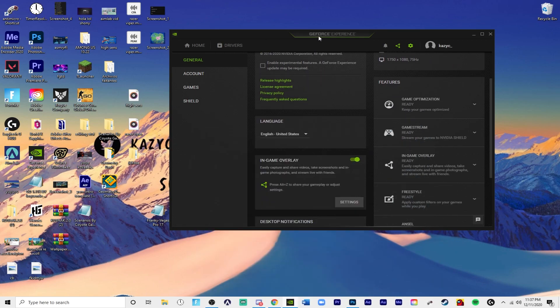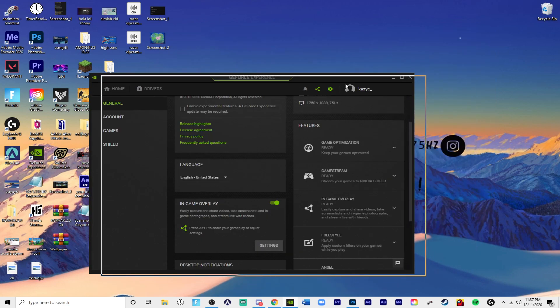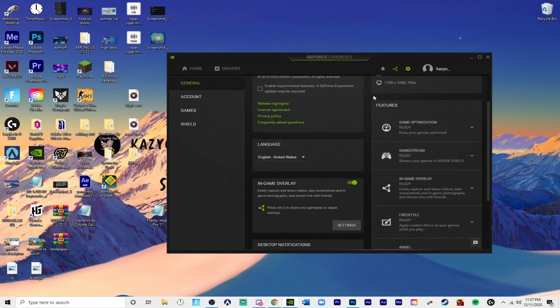First you have to download GeForce Experience. The link will be in the description and I'm pretty sure you know how to download something and if you don't, look it up.